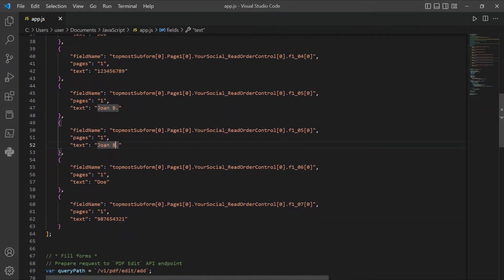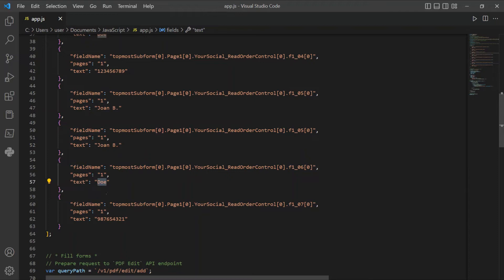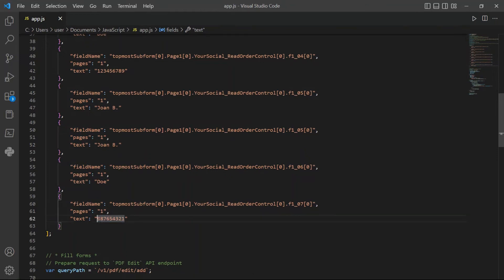In line 52, add your spouse first name. In line 57, add your spouse surname. In line 62, add your spouse social security number.